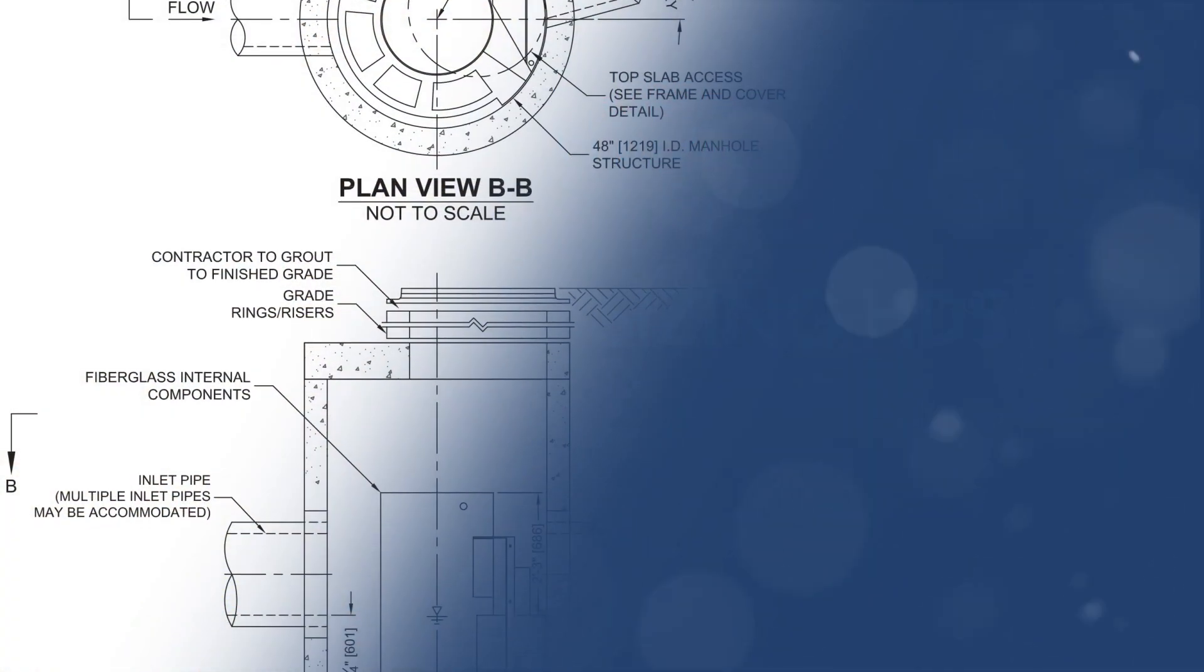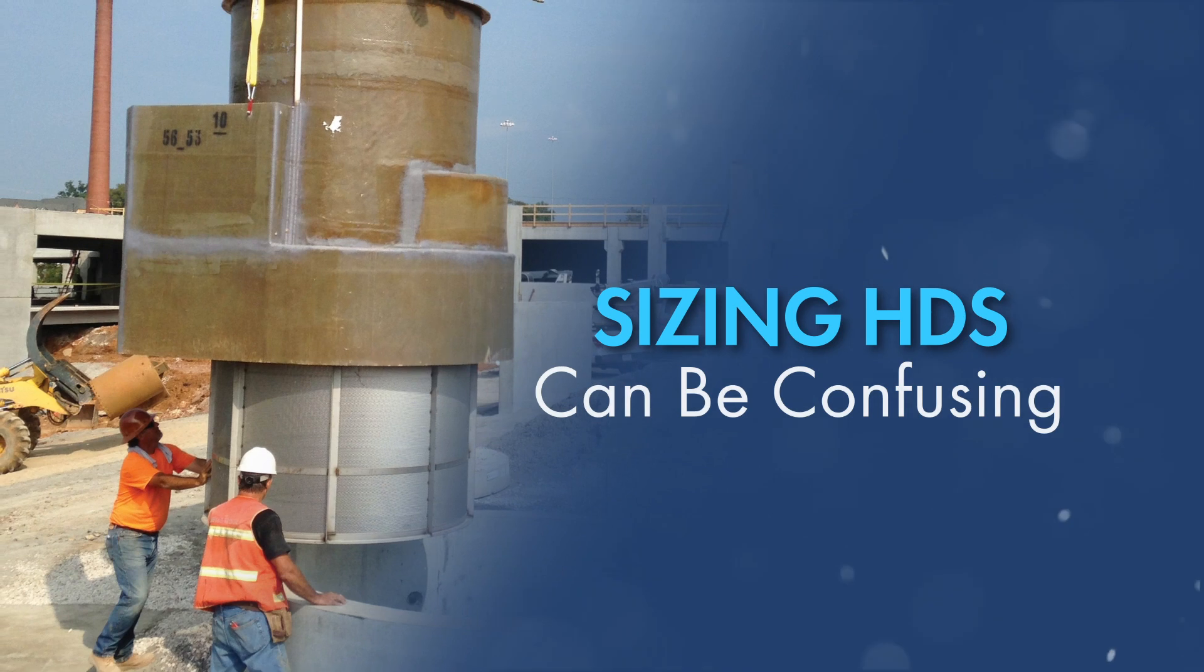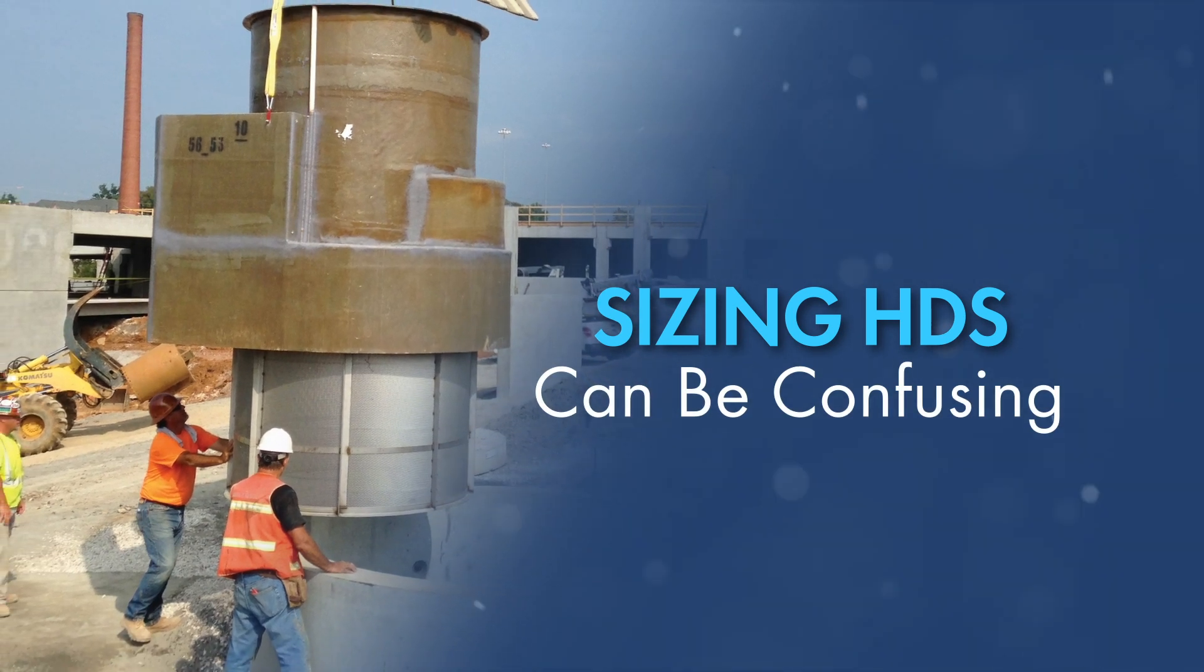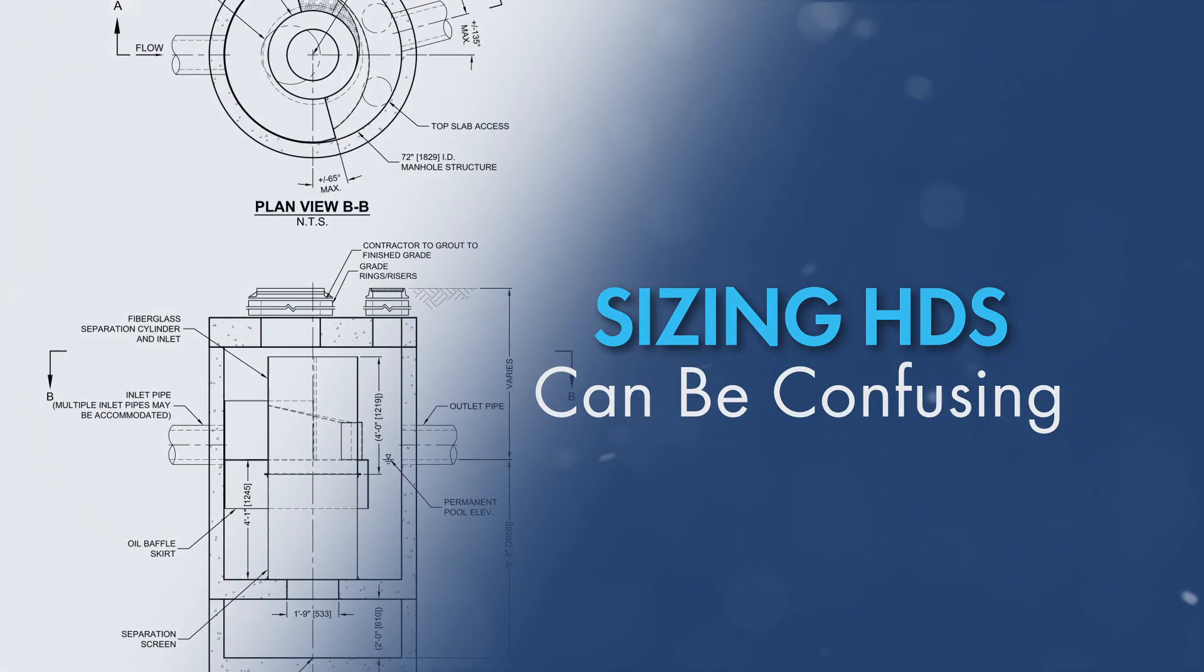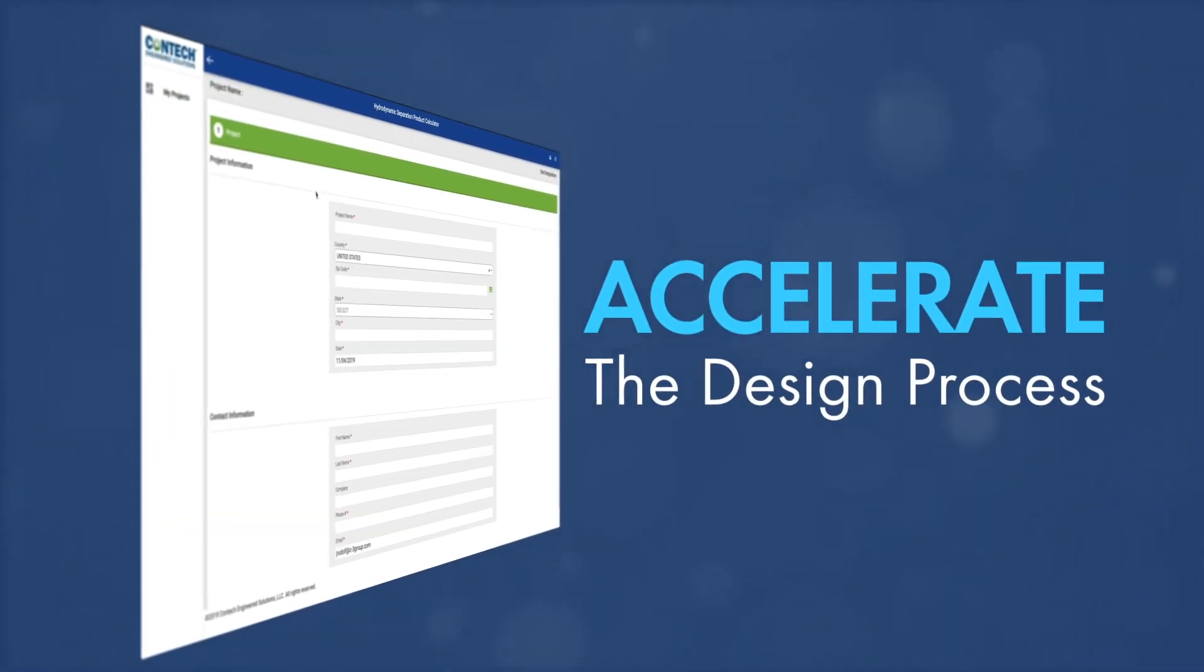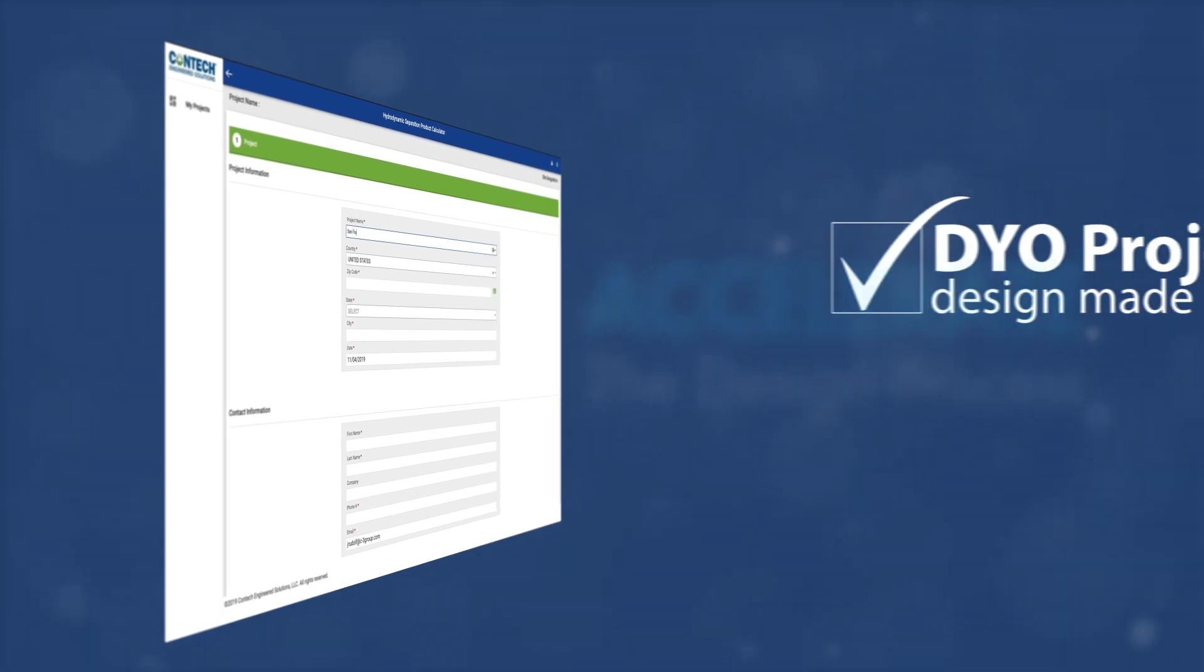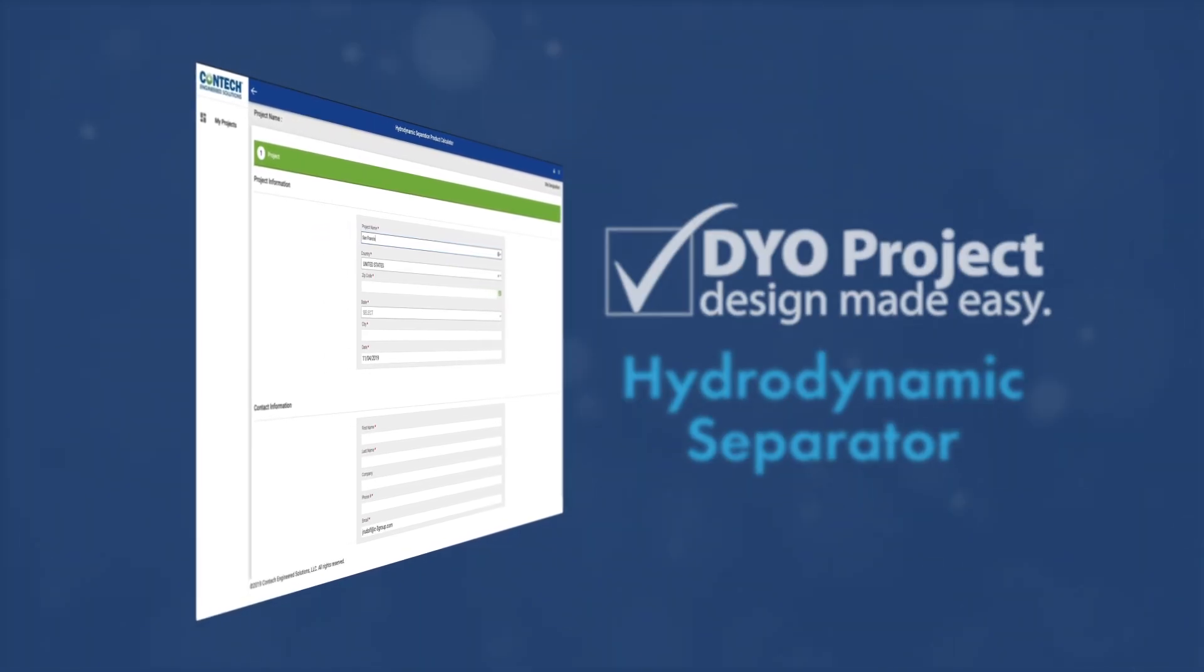However, engineers often find that sizing hydrodynamic separators can be confusing due to the varied applications and regulatory requirements. To help solve this issue and accelerate the design process, ConTech Engineered Solutions developed the Design Your Own Hydrodynamic Separator Tool.